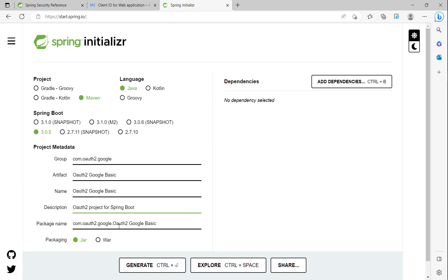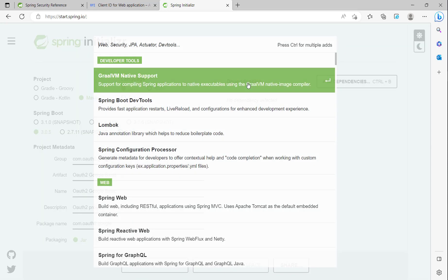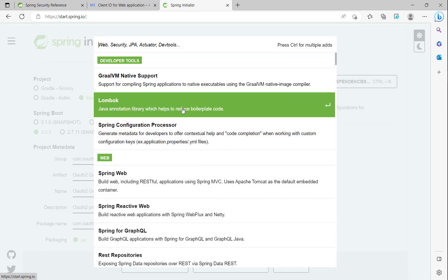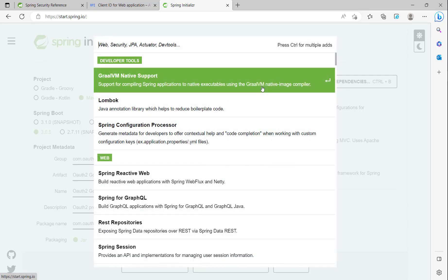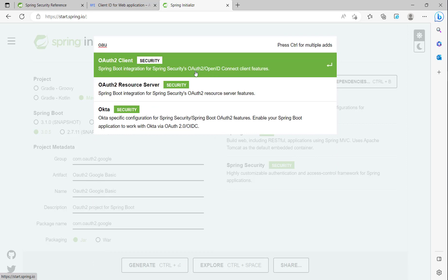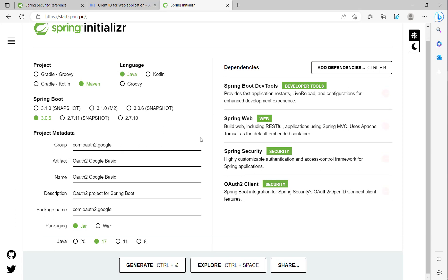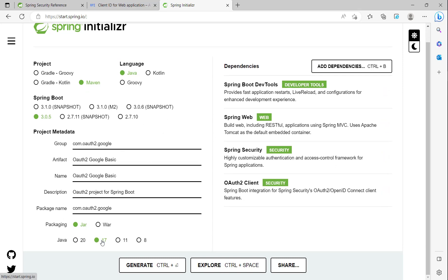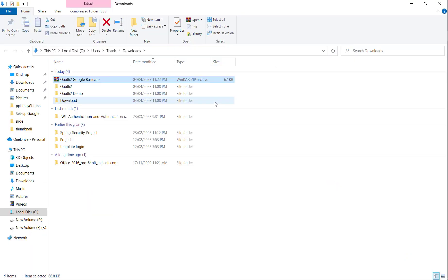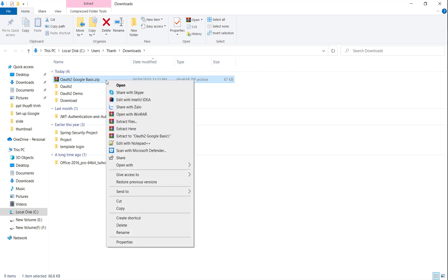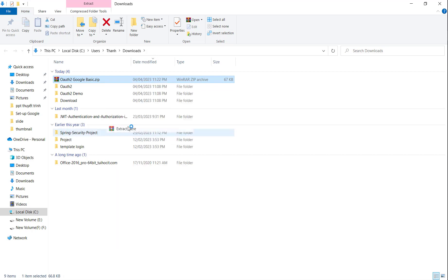We change the name here, set the package name, and now we choose the dependencies for basic Google authentication: Spring Web, Spring Security, and most importantly the OAuth2 Client. After that we choose Java version 17, then click Generate. After generating we can see the zip file and we extract it here.